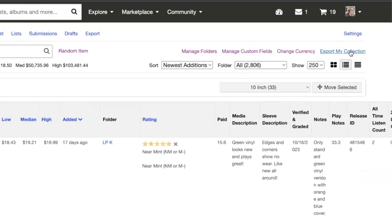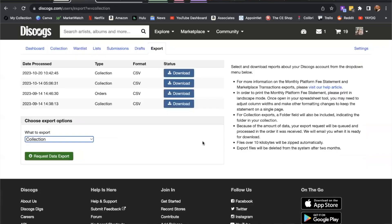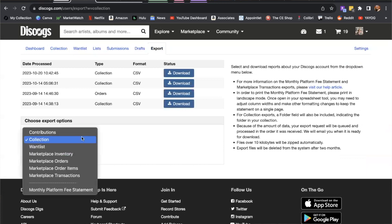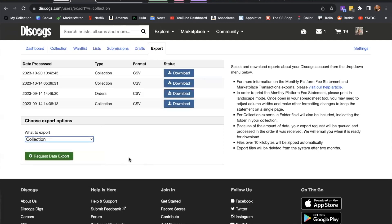We're going to click on the export my collection button. This takes you to the main export page, and that link defaults to the export your collection field. Though, if you wish, you can click the collection dropdown and choose from contributions, want list, marketplace inventory, marketplace orders, marketplace order items, marketplace transactions, and monthly platform fee.